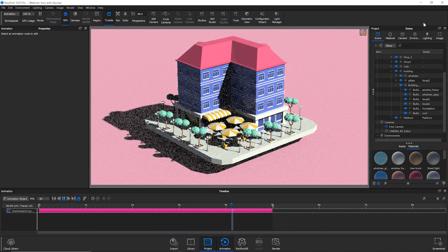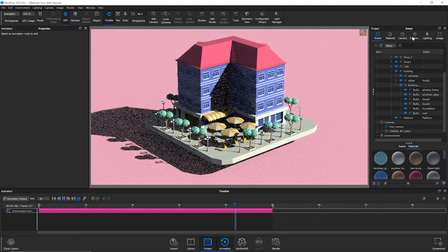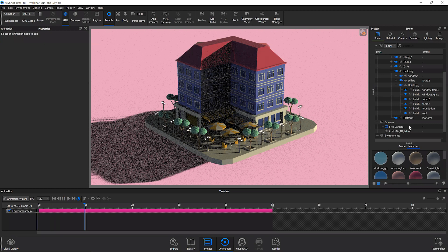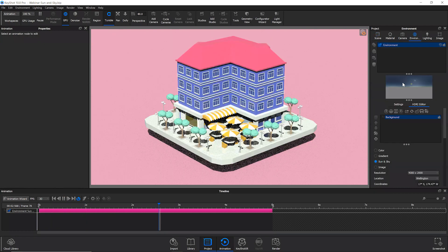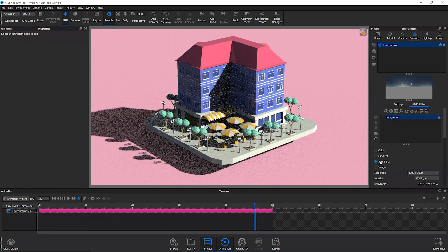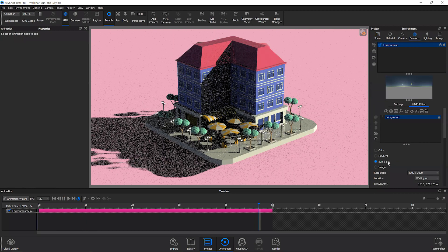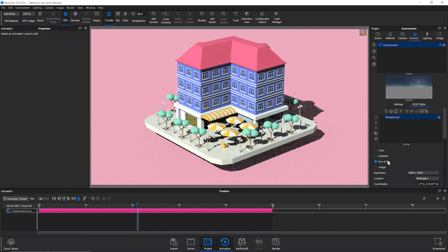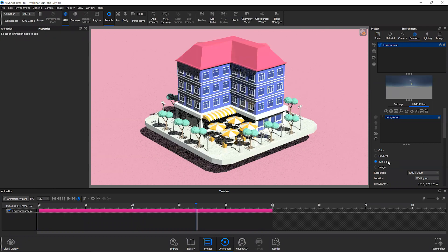And what's happening here is we're actually animating the sun, the sun's path across the environment underneath the sun and sky background option.